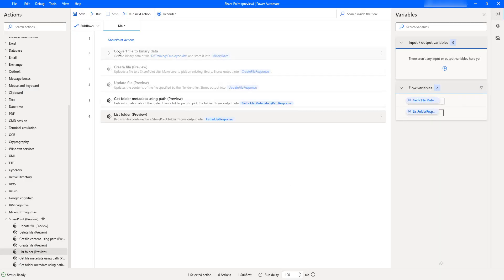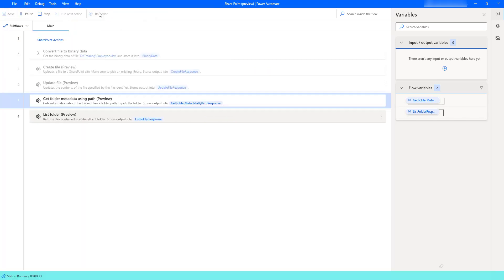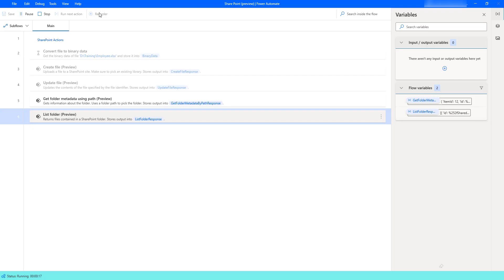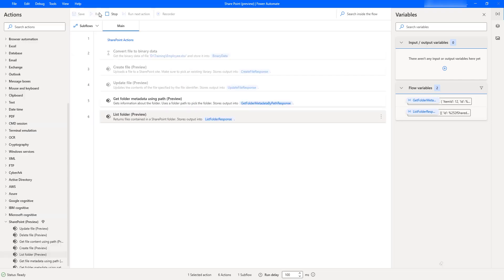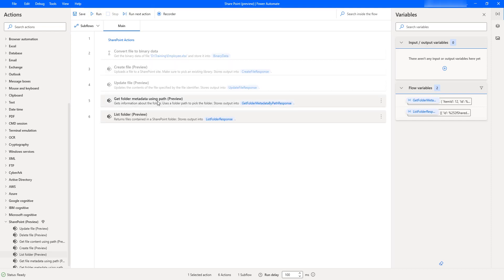Now let us run the flow to see the output. Flow execution started. It is trying to get the metadata information using Get Folder Metadata Using Path, and then whatever ID we received from that action, we are getting a list of parameters as output in the response. The ID was passed into my List Folder action, and I got the output in the list folder response.